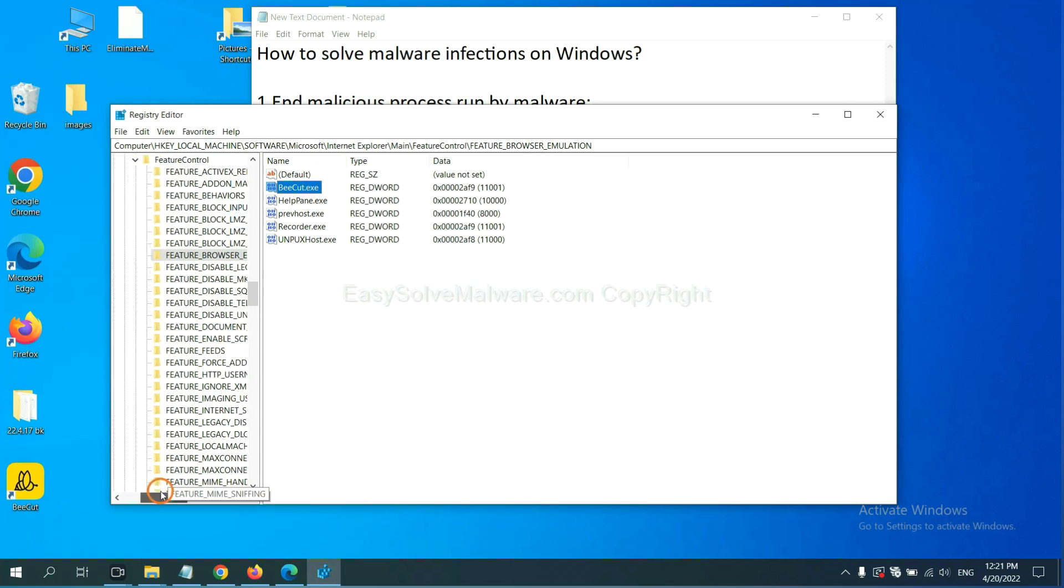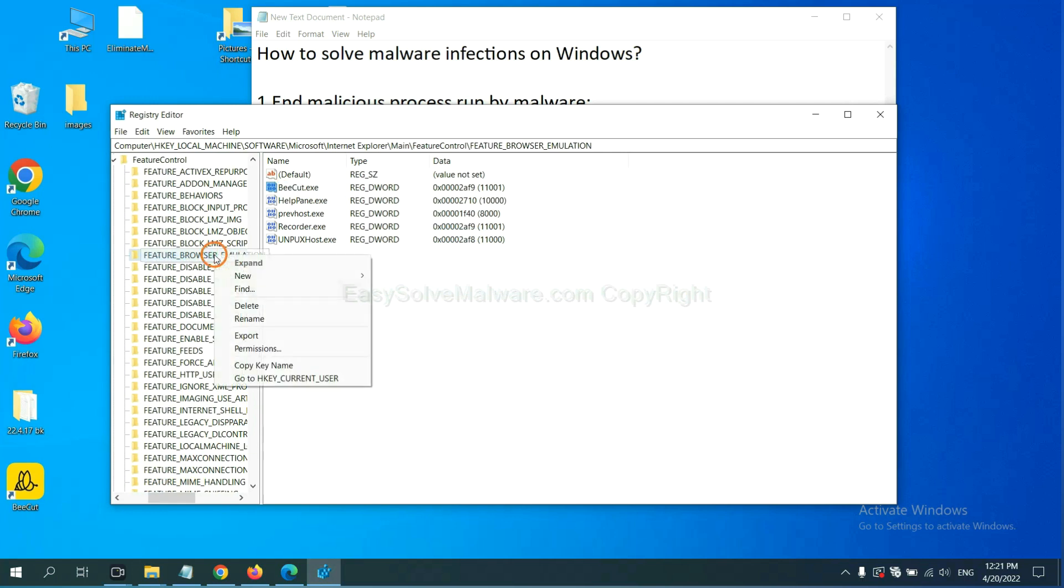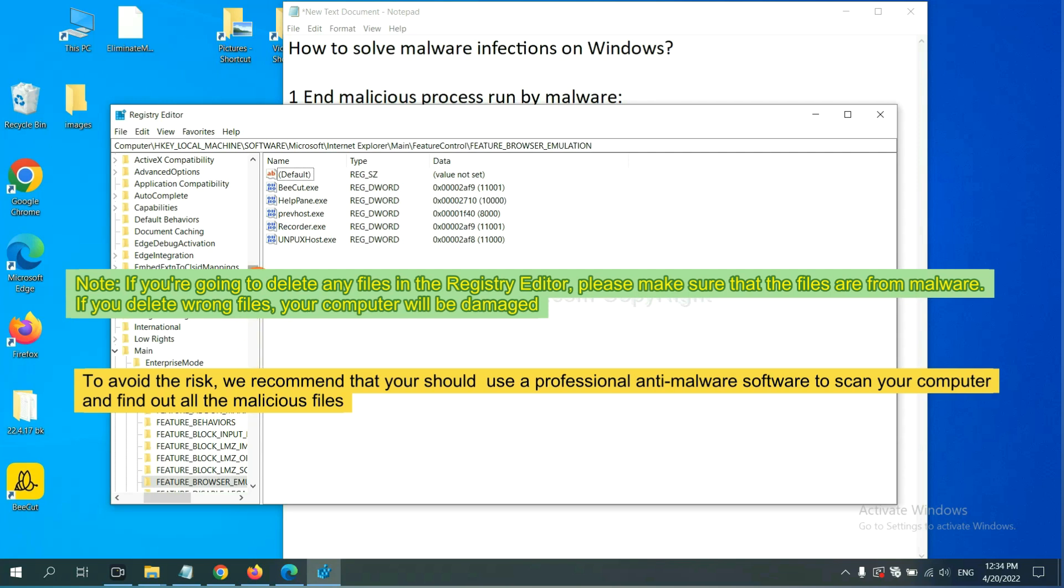Now we have found some files from the malware. Right-click on the folder and click Delete. If you are going to delete any files in the registry editor, please make sure that the files are from malware. If you delete the wrong file, your computer will be damaged. To avoid that risk,